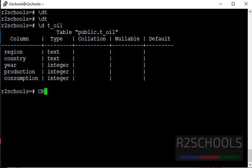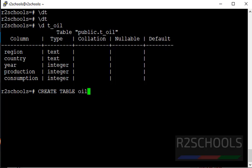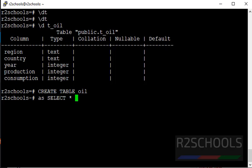CREATE TABLE oil AS SELECT * FROM the existing table.